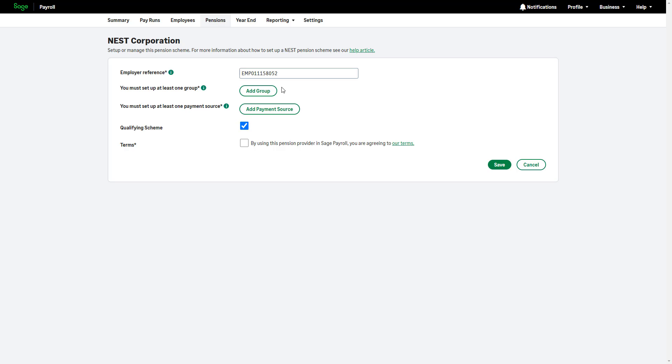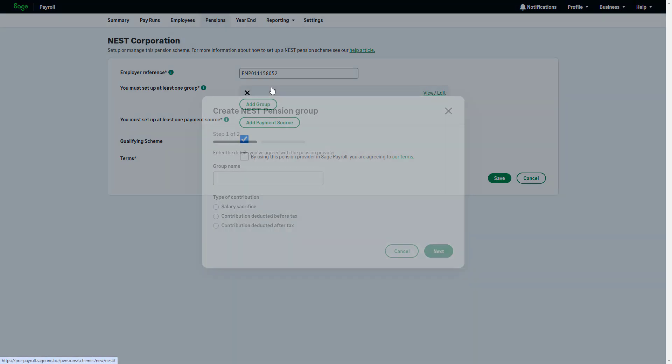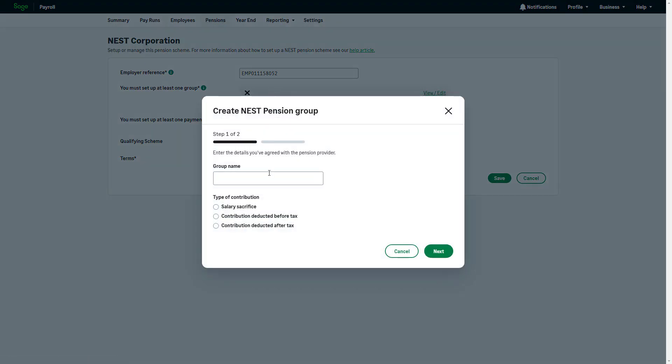Then, set up at least one group. For other providers, this may be called a plan. Click Add Group and complete the details agreed with the pension provider. For the group name, make sure to use the exact name given by your provider to avoid any submission errors. Then choose the type of contribution by selecting the correct option.